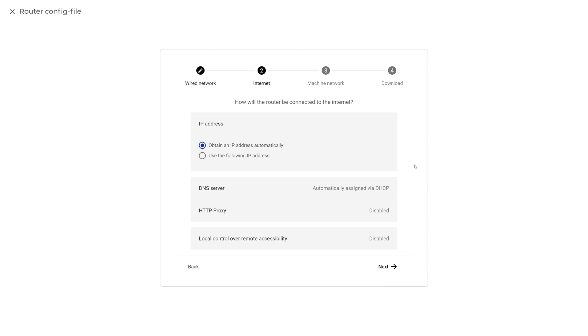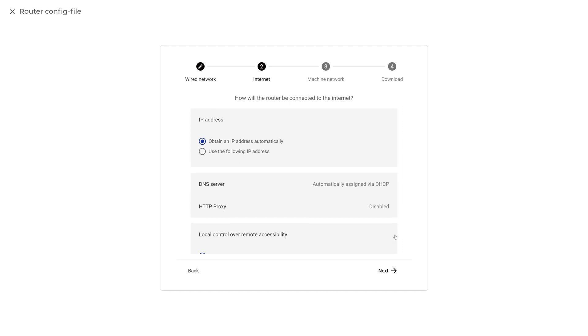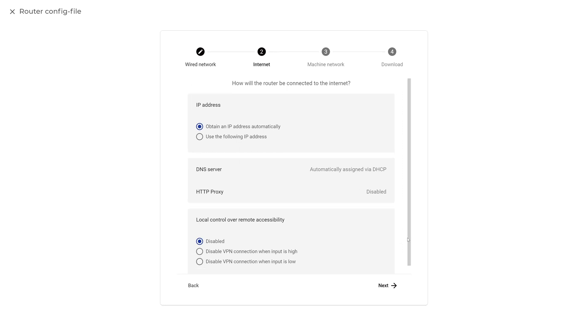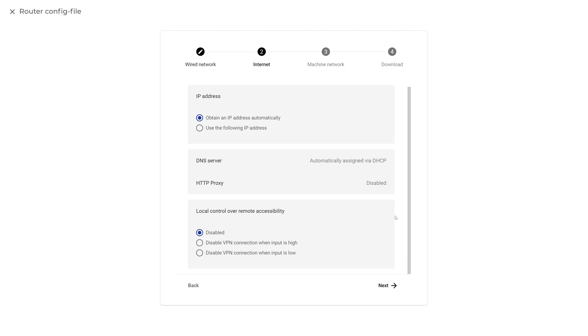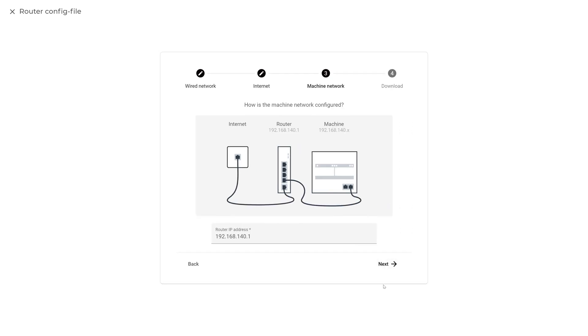The X500 allows you to disable the VPN connection using a hardware switch. If you wish to use this feature, set your preferred setting by clicking on Local Control over Remote Accessibility. When you're done, click Next to set up the machine network of your X500.